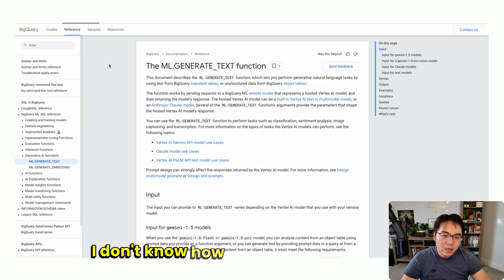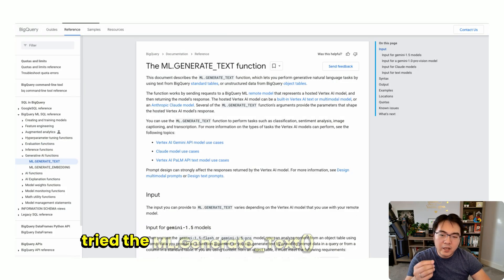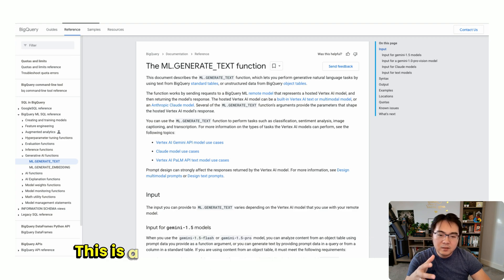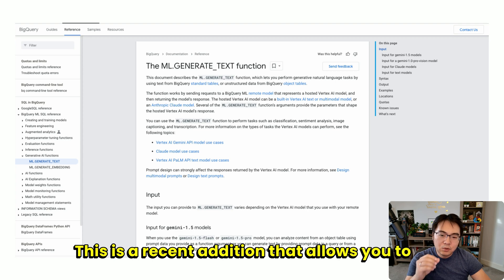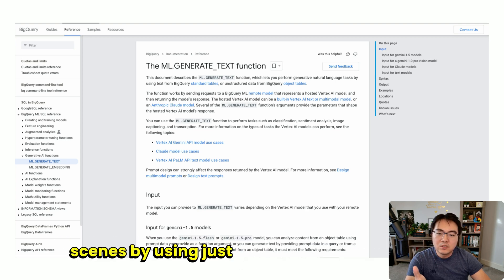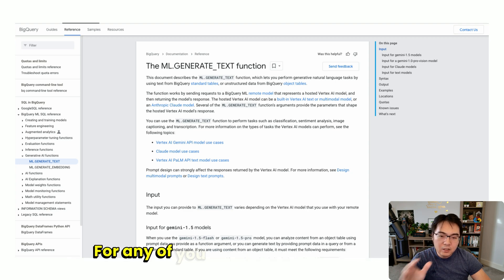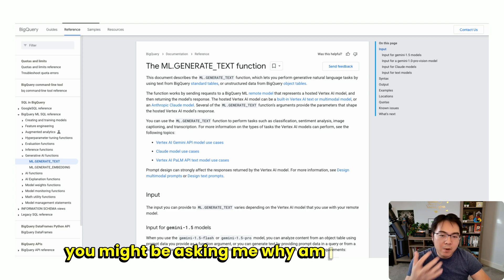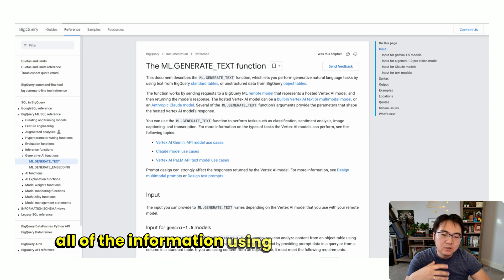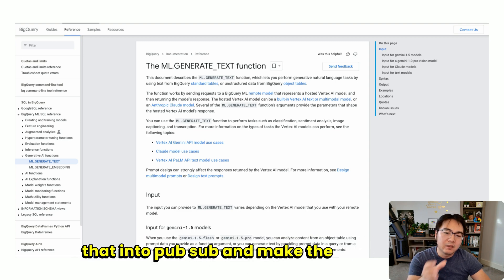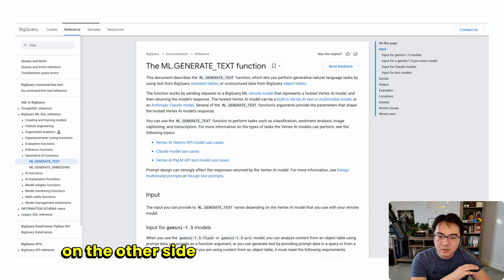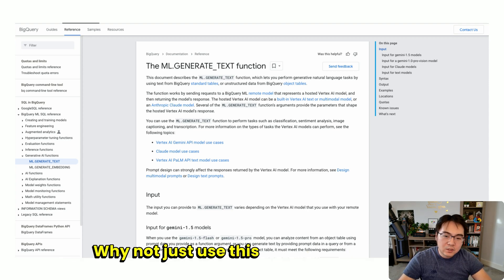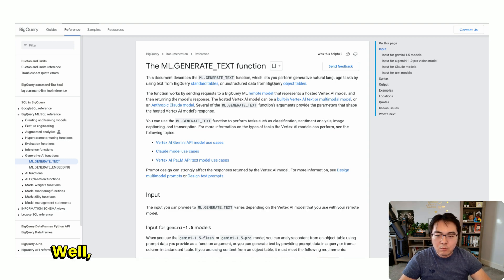I don't know how many of you have used or tried the ml.generateText function in BigQuery. This is a recent addition that allows you to call some of the large language models behind the scenes by using just the BigQuery function. For those who haven't tried this, you might be asking me, why am I extracting all the information using continuous queries and putting that into PubSub and making the API calls on the other side using the Cloud Run service? Why not just use this function? Well, I actually tried it,